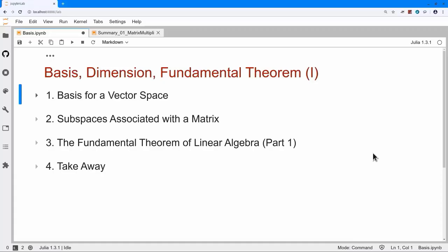Today we're going to talk about basis, dimension, and the fundamental theorem of linear algebra, part one.